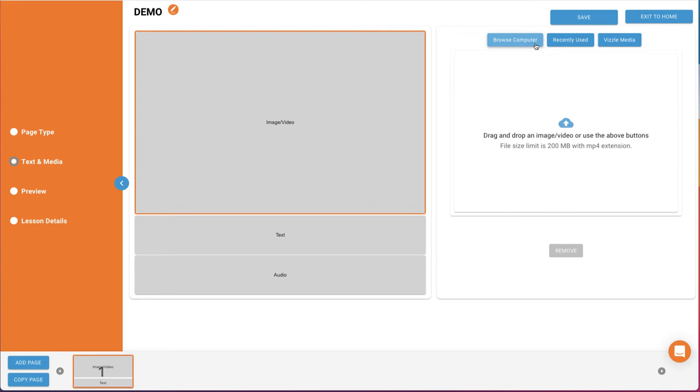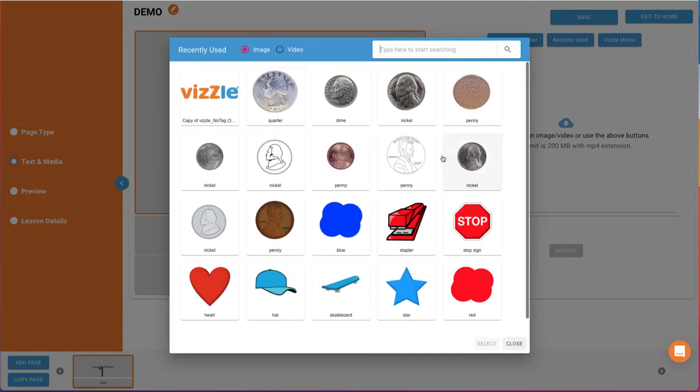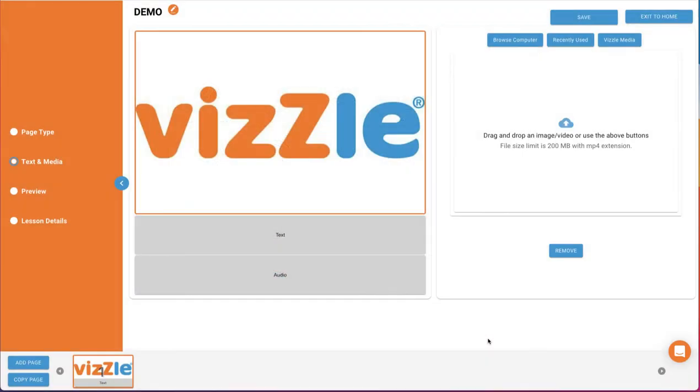With image video selected, you can browse your computer for an image or video file to upload. Select a recently used image or search Vizzle's media library. Simply click to highlight the image or video file and then select to add it to your page.